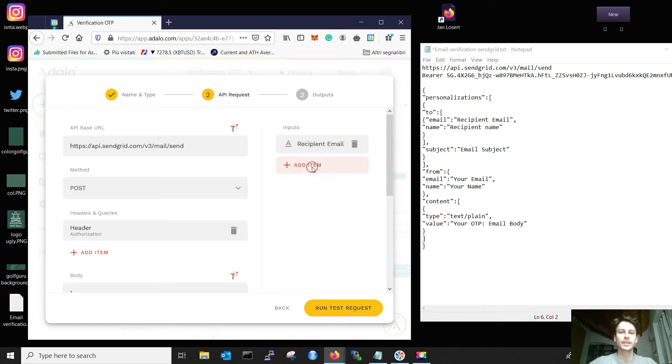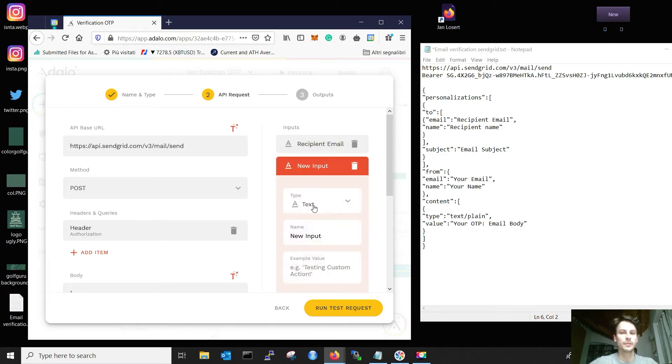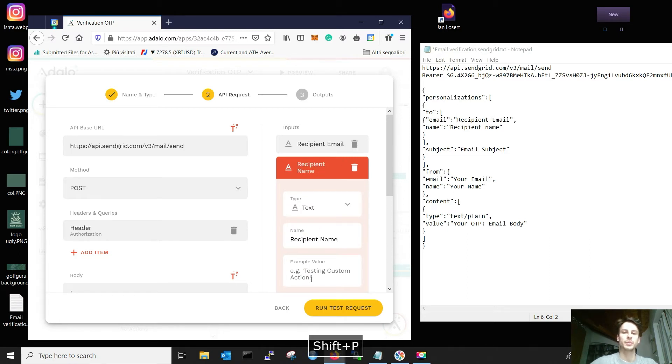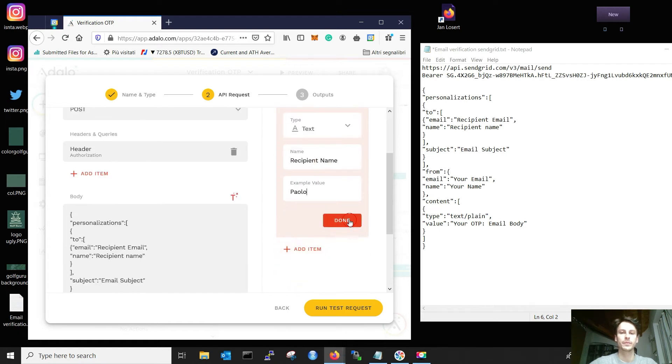Then we need the recipient name. And you can put your name.